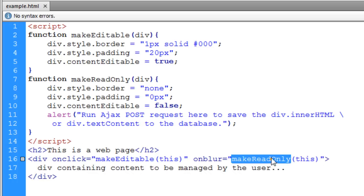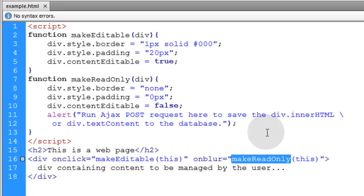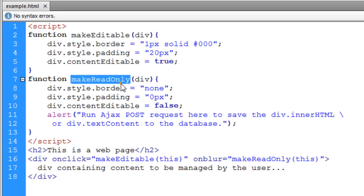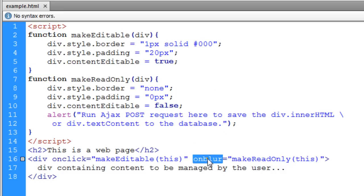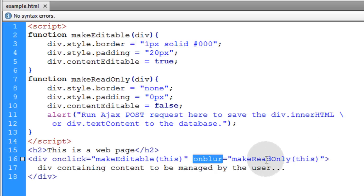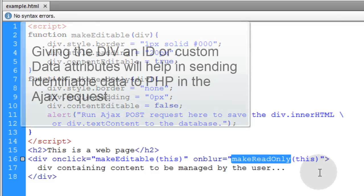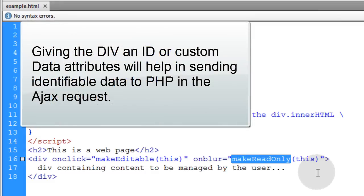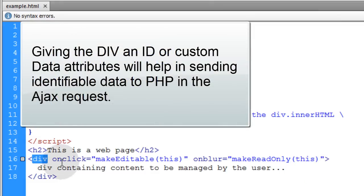Same goes for the makeReadOnly function. That function can be made to trigger at any point. I just happen to use the onblur event, but you can have a button that says save. When that save button is clicked, that's when you trigger the makeReadOnly function. You can give this div an ID so you can easily access it through other buttons and things.